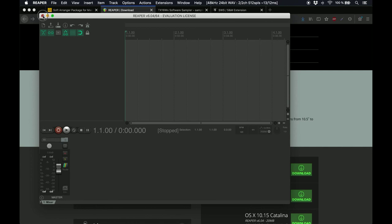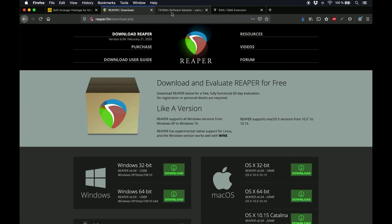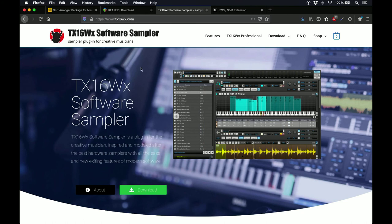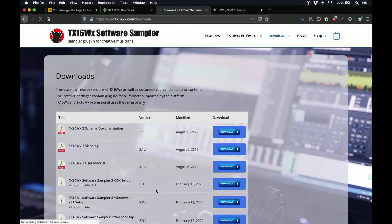Now, we're going to get some instruments for your band to play in the studio. For this, we'll use TX16WX, which is a sampler synth plugin. Go to TX16WX.com, download the right version for your computer, and install it as you would usually do.